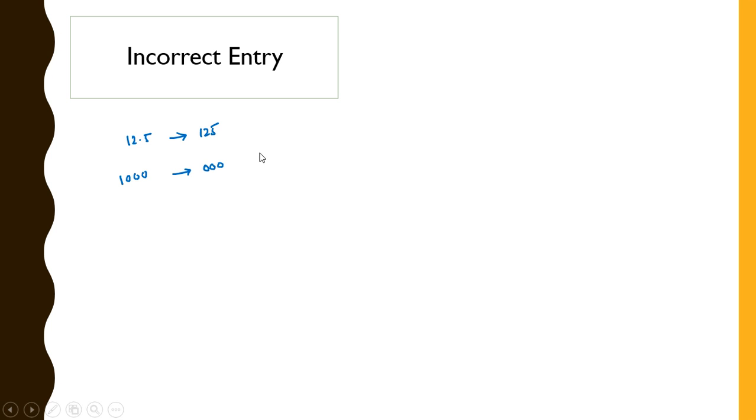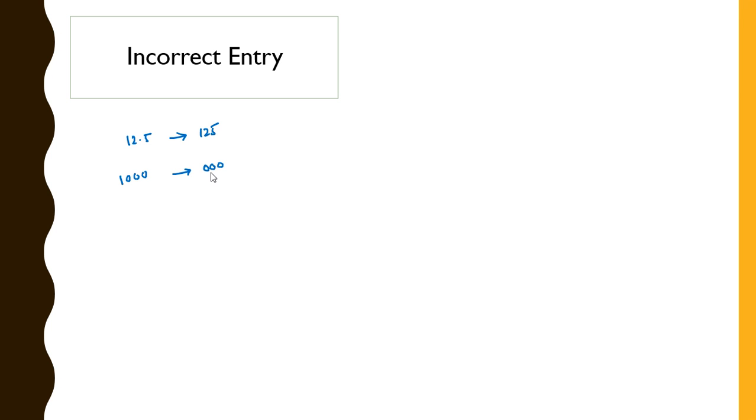Or someone while entering 1000 actually missed the one and wrote 300, and that makes a huge difference in the dataset and makes the value ridiculously low, bringing an outlier in the dataset.